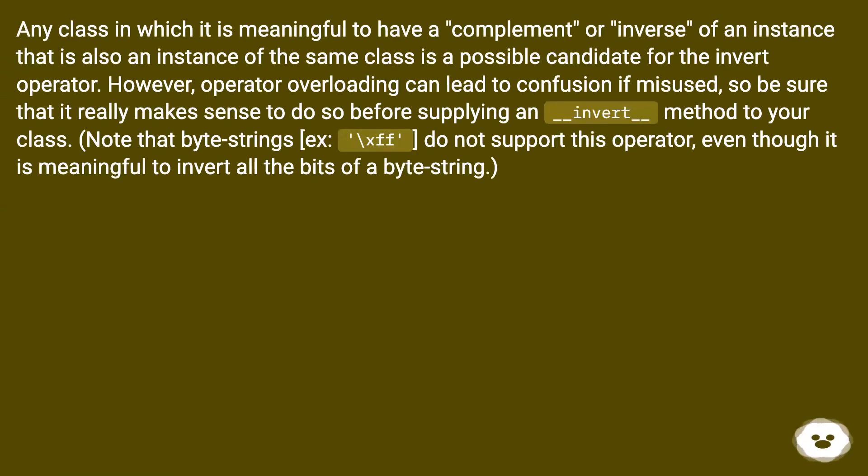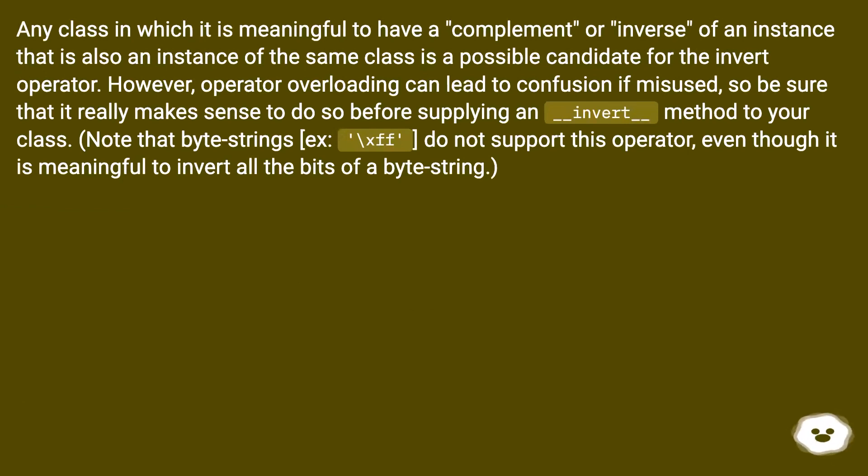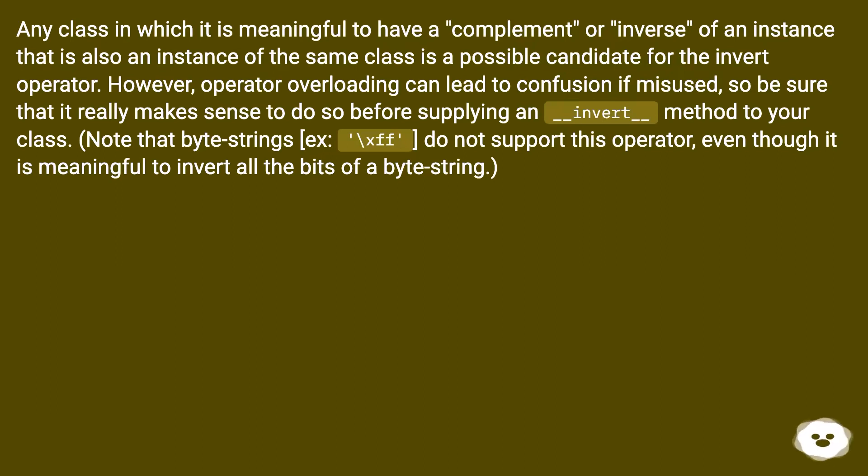Any class in which it is meaningful to have a complement or inverse of an instance that is also an instance of the same class is a possible candidate for the invert operator. However, operator overloading can lead to confusion if misused, so be sure that it really makes sense to do so before supplying an __invert__ method to your class.